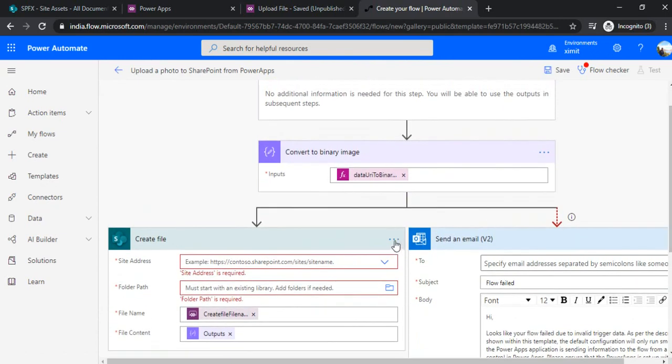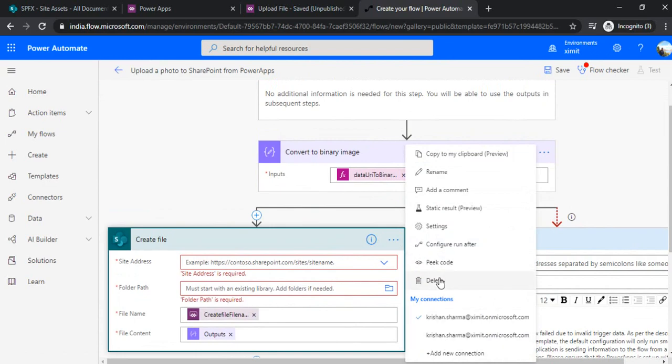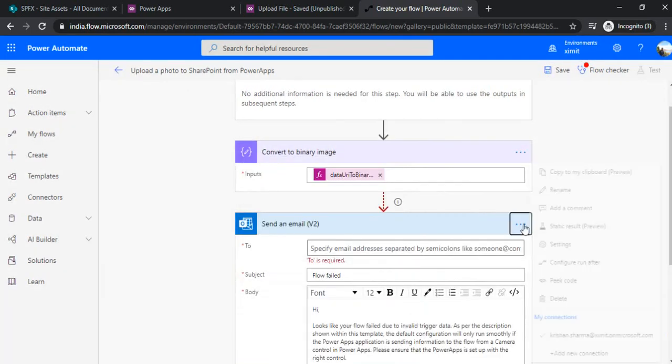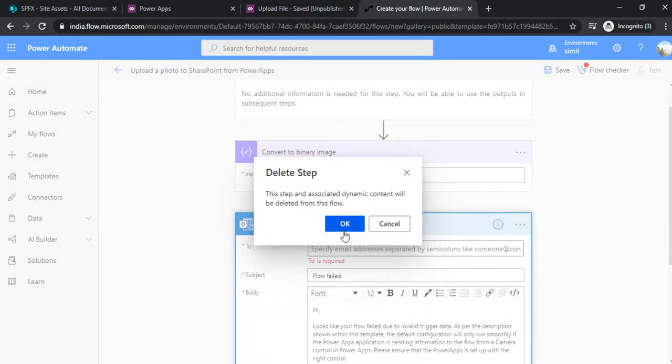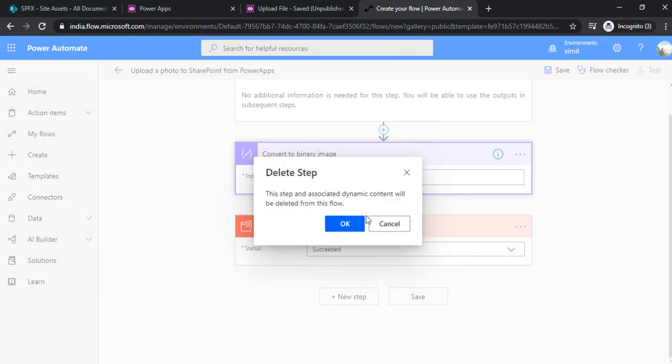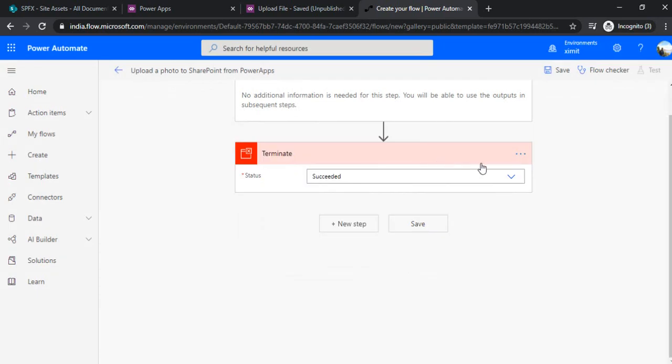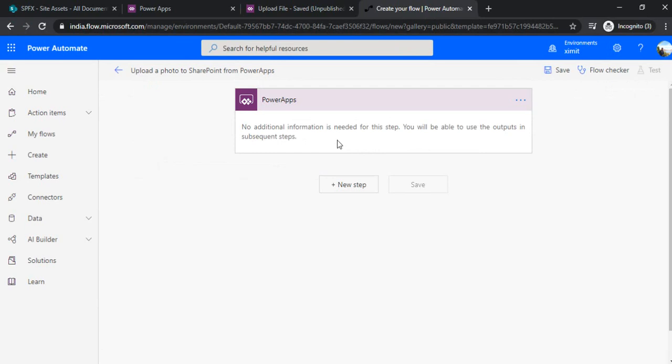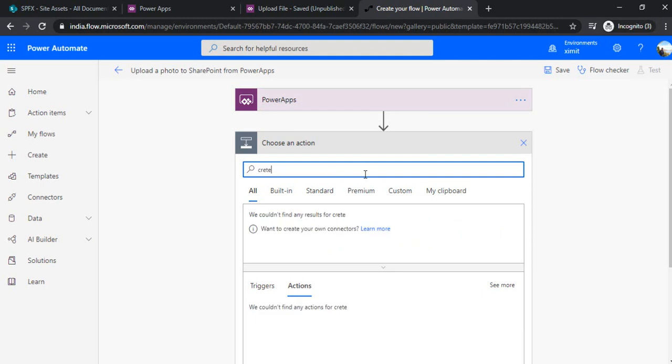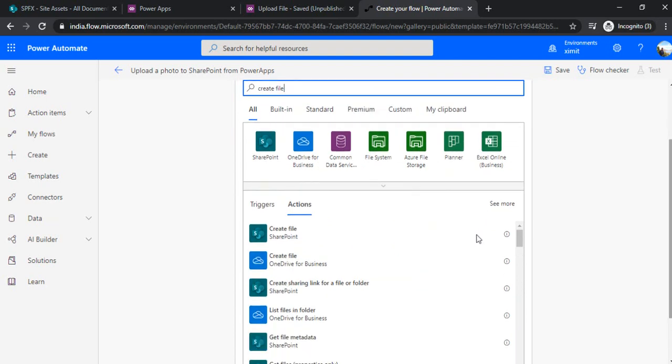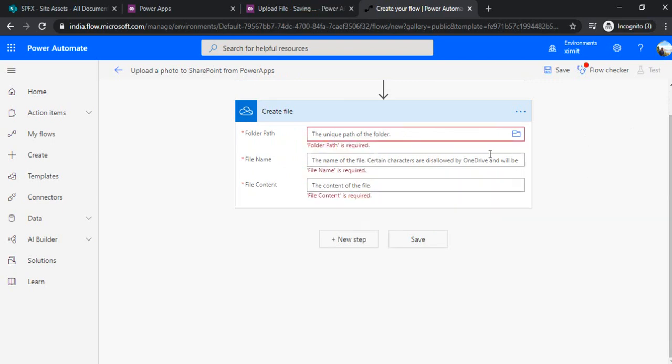Now I can get rid of everything because I don't want these options to create a binary image. I'll be building that from scratch. At the top there would be just one PowerApp action, and in the next step I'll be creating one file under OneDrive. I'm using OneDrive as an intermediate step. Ultimately we'll be moving this file to SharePoint only.